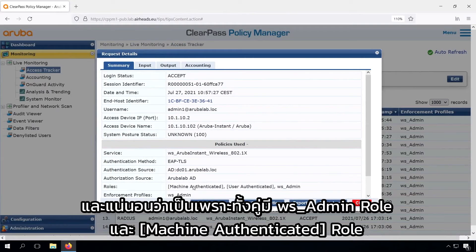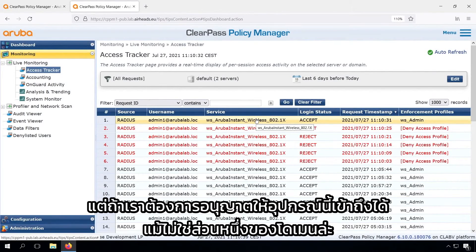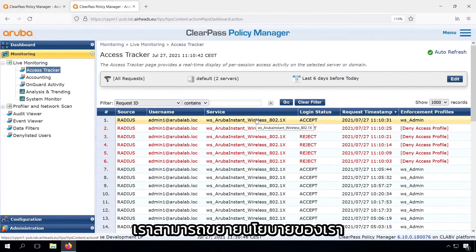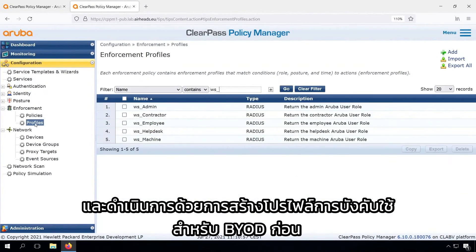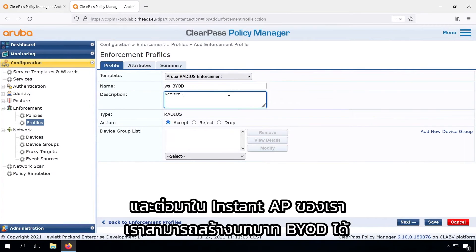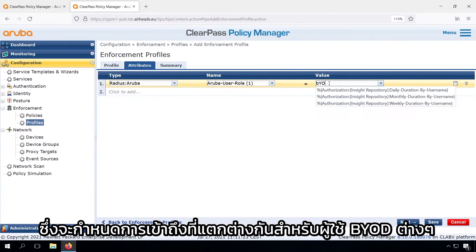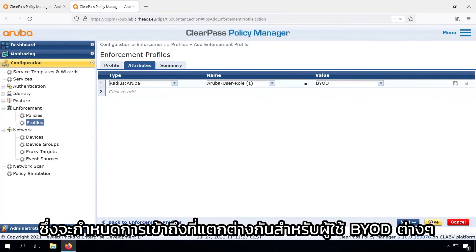If we do that COA for our corporate devices, we can see that device is still able to access the network, because it has both the admin role and the machine authenticated role. But what if we want to allow access for a device that's not part of the domain? We can expand our policy by creating first an enforcement profile for BYOD, and later on our Instant AP we can create a BYOD role which will assign different access for BYOD users.